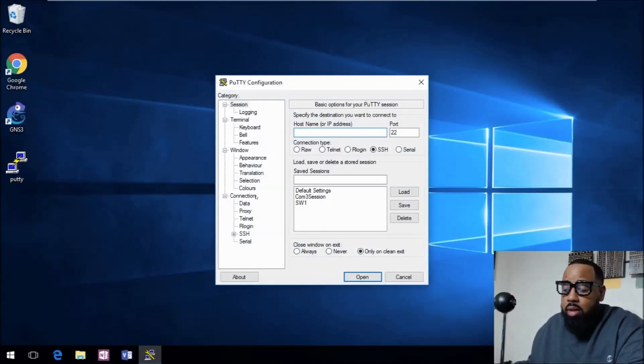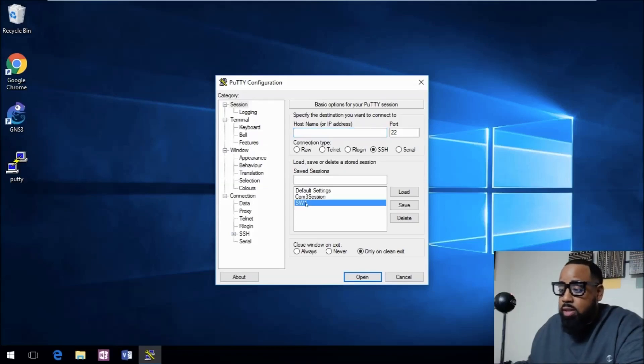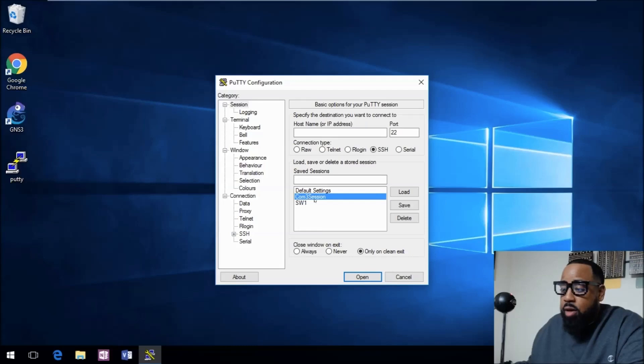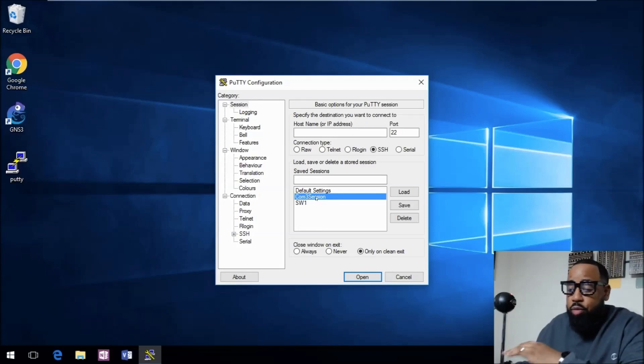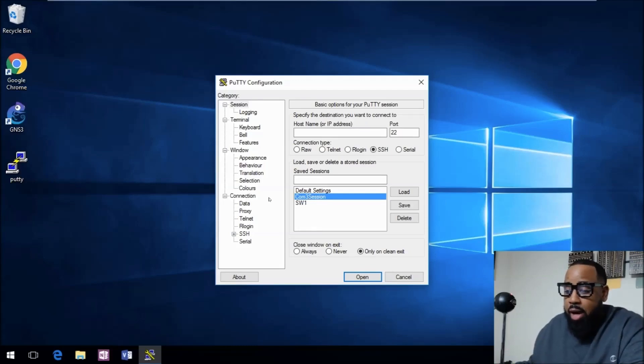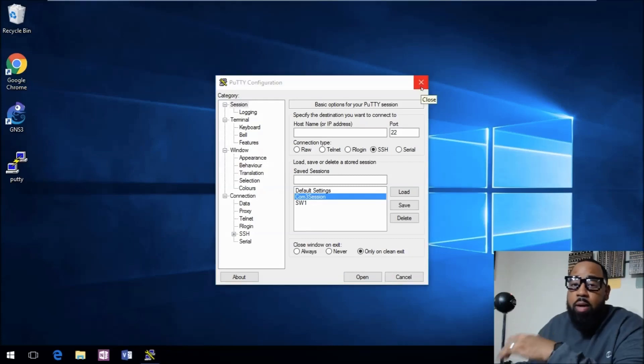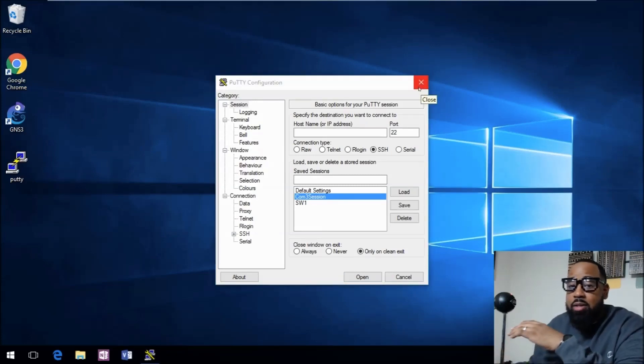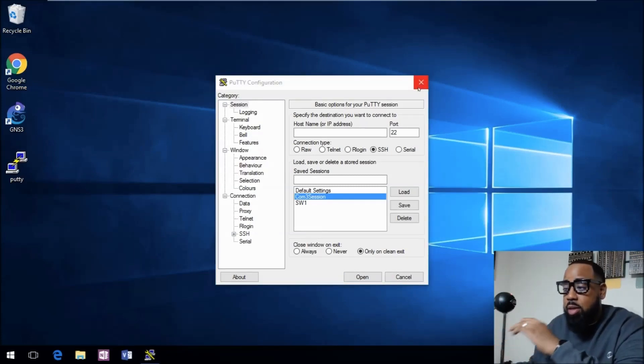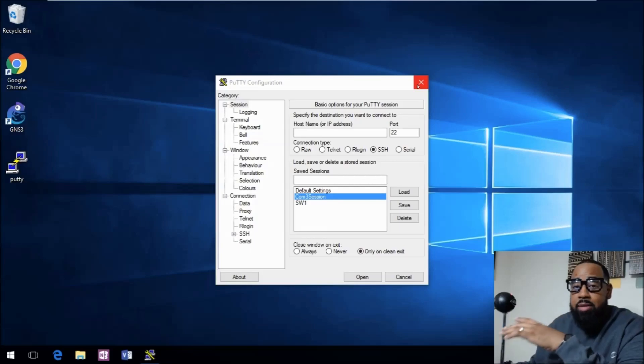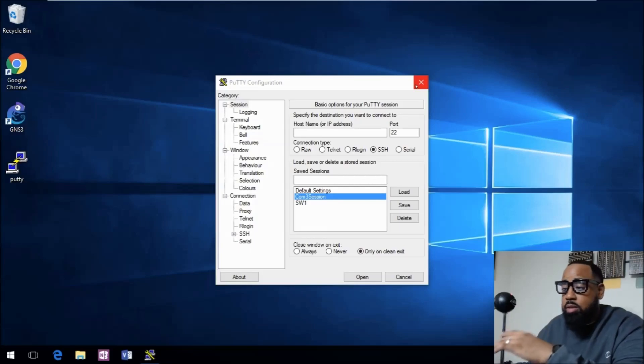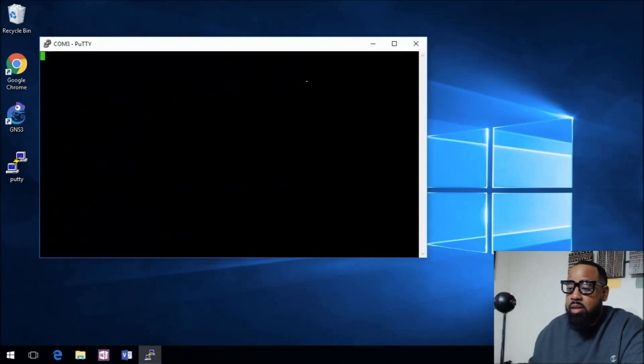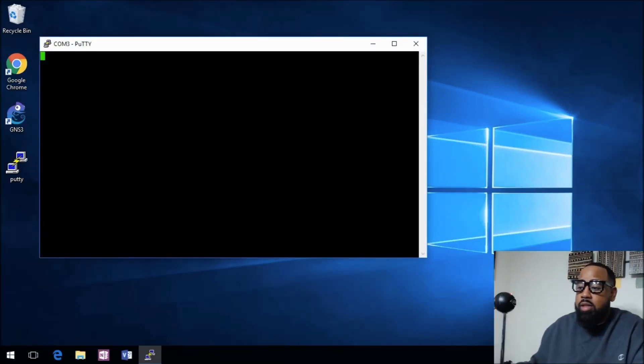The first thing we want to do, in the last two videos we set up shortcuts in Putty. We'll open up Putty and we'll open this COM session, which is COM 3. If you don't know how to do that, watch the video that I have on connecting to the console port, but I want to keep this video short, so we'll just click this COM 3 session.